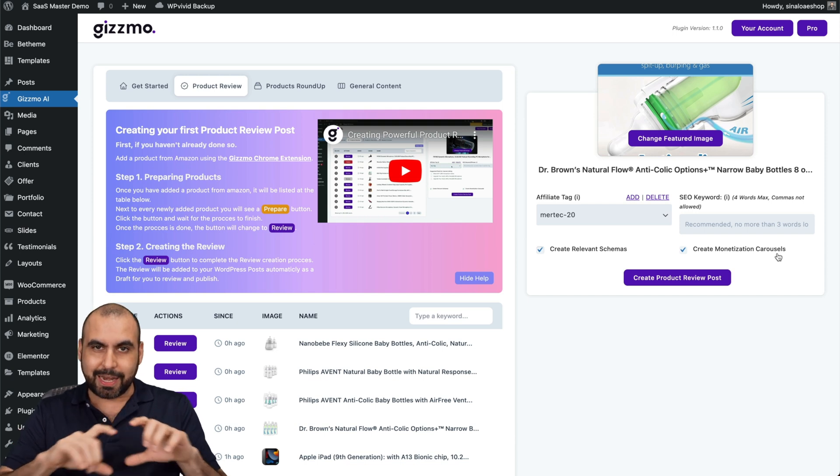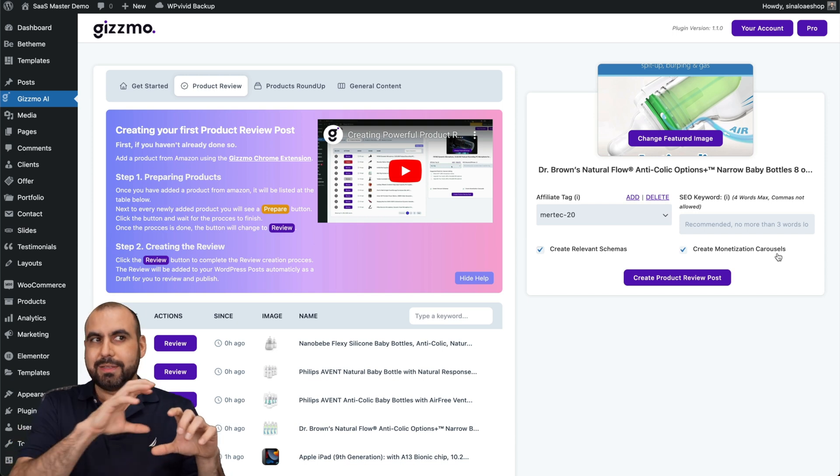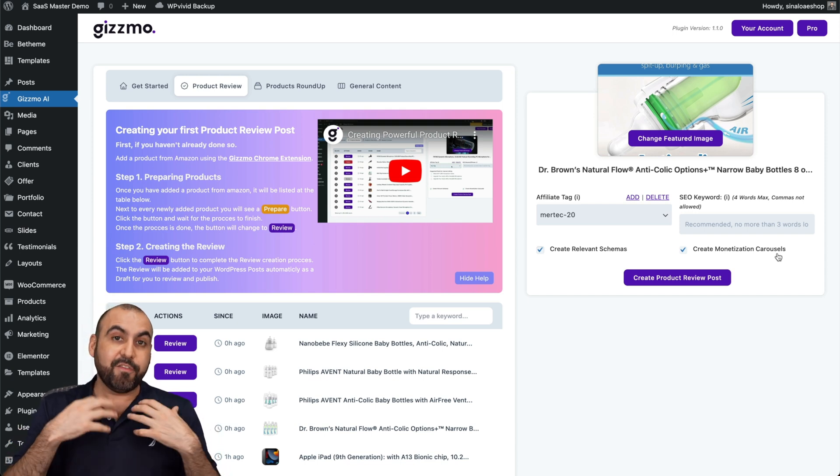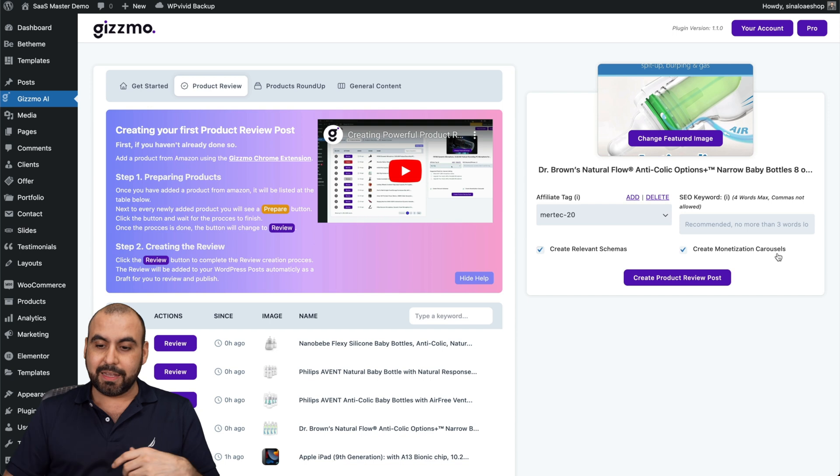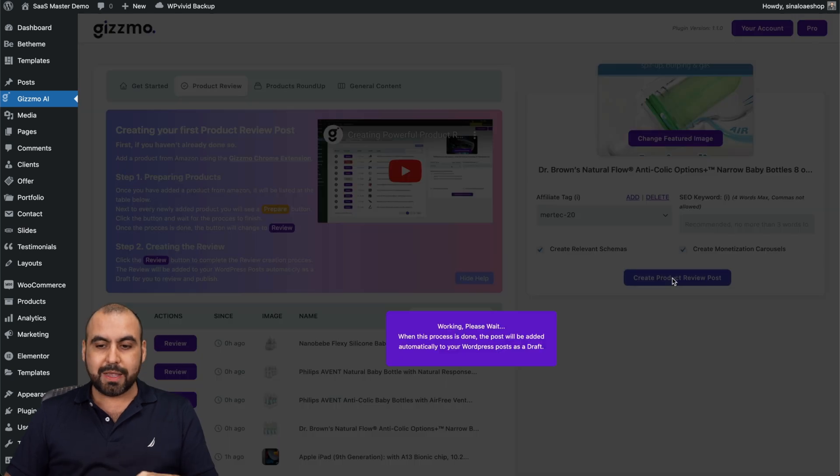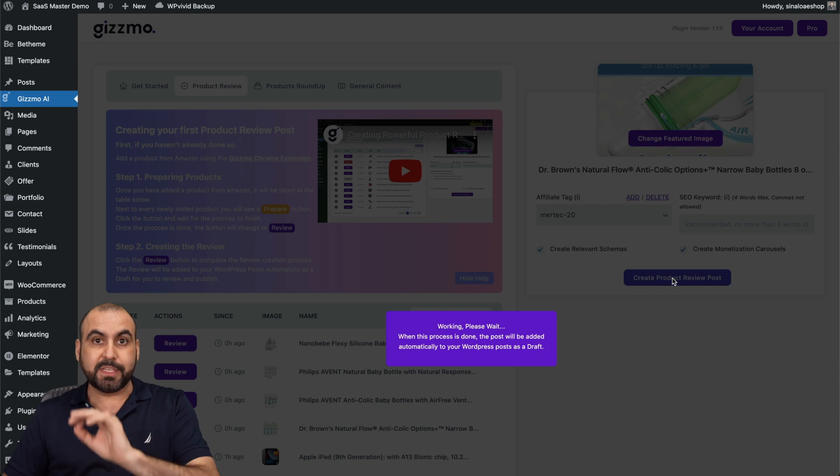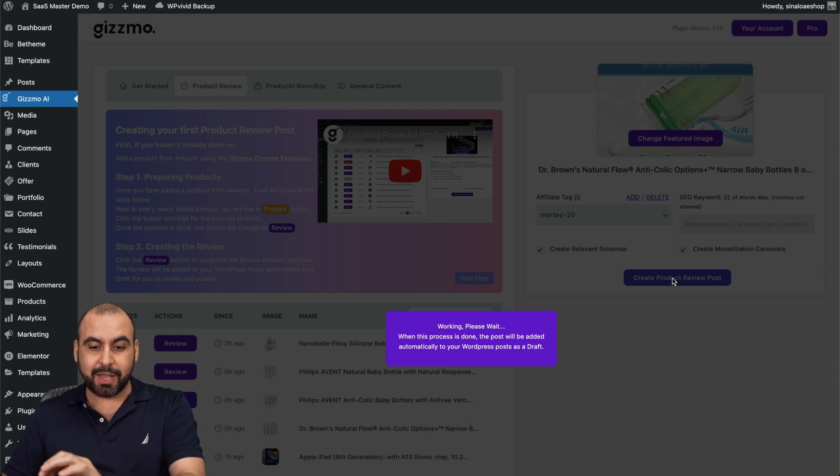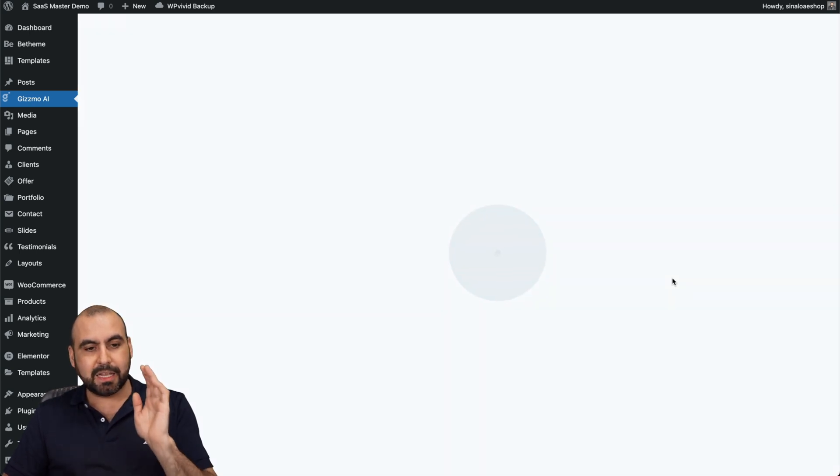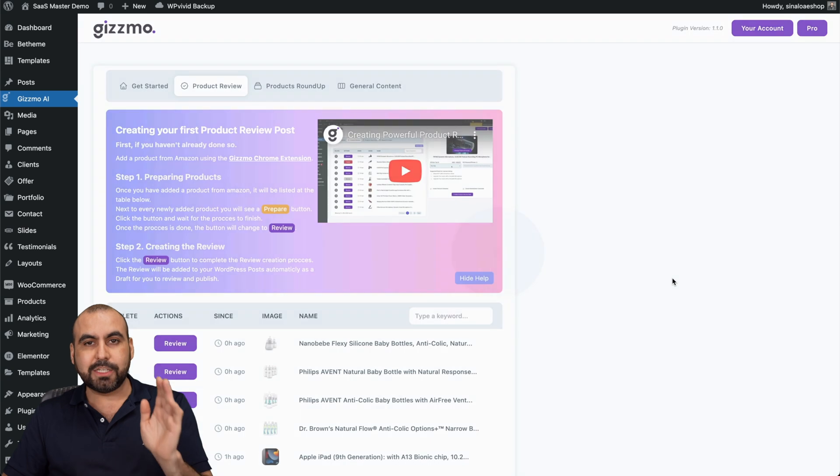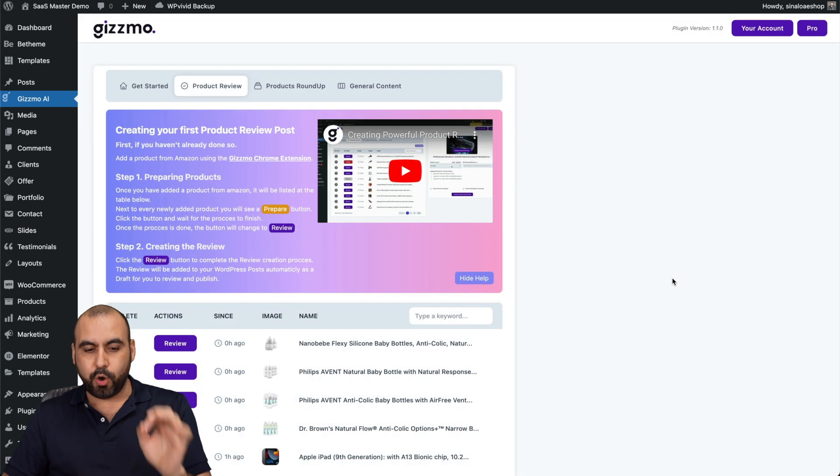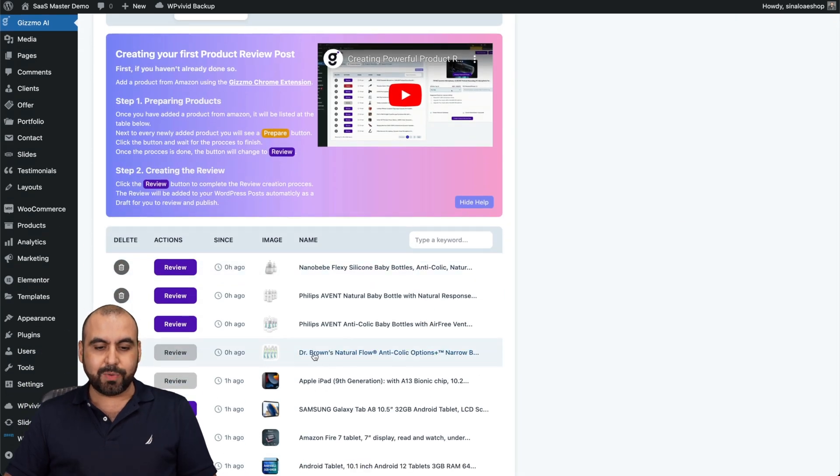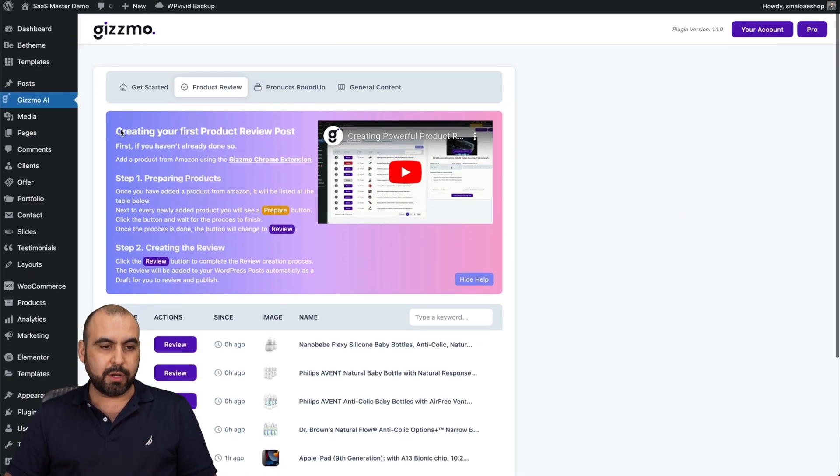Automatically, it's going to generate a carousel with similar type of products that have my affiliate link. I'm going to create a product review post. That's how easy it is to generate a post for this particular product. That's going to take a few seconds and it's going to be available as a draft in my post.